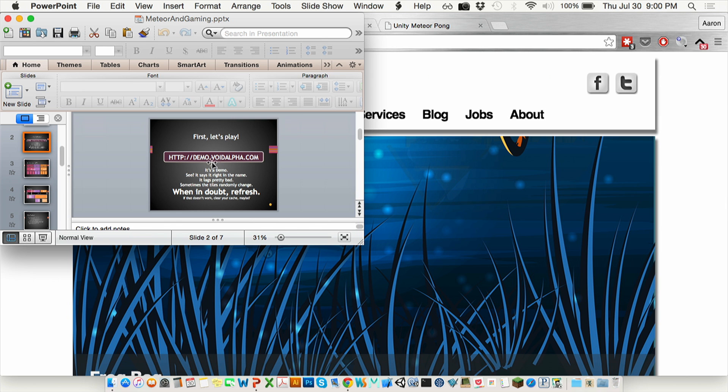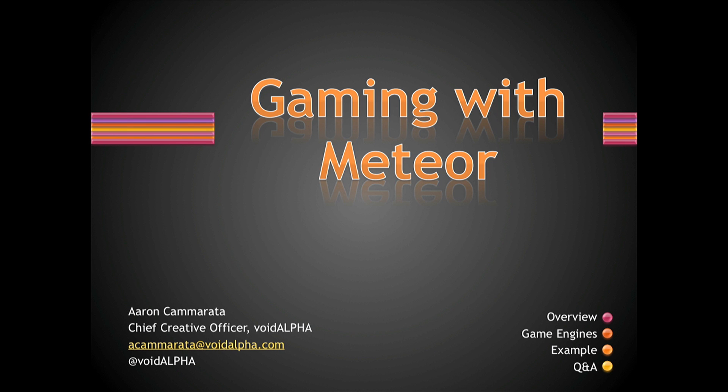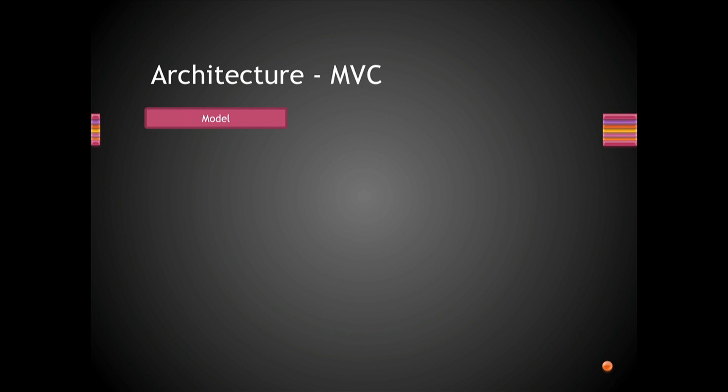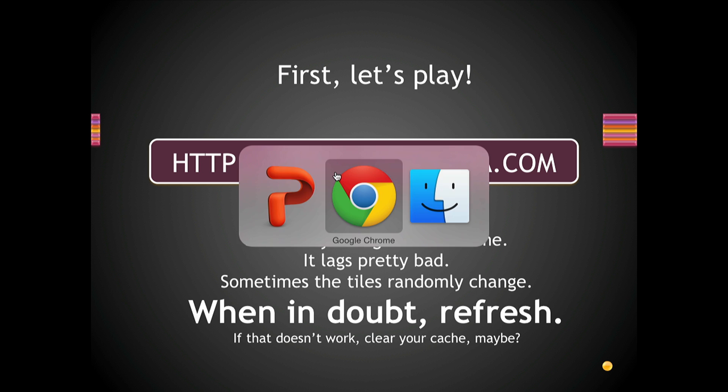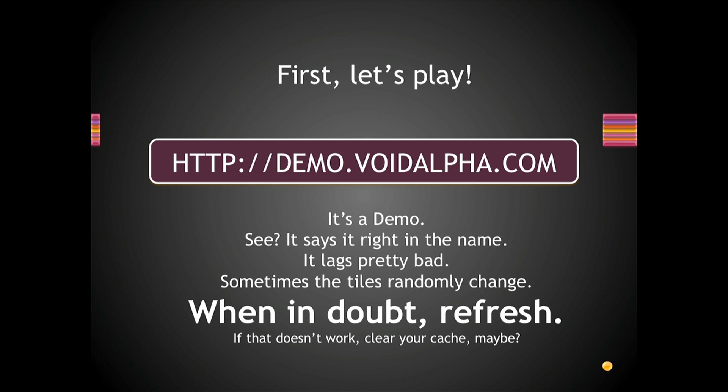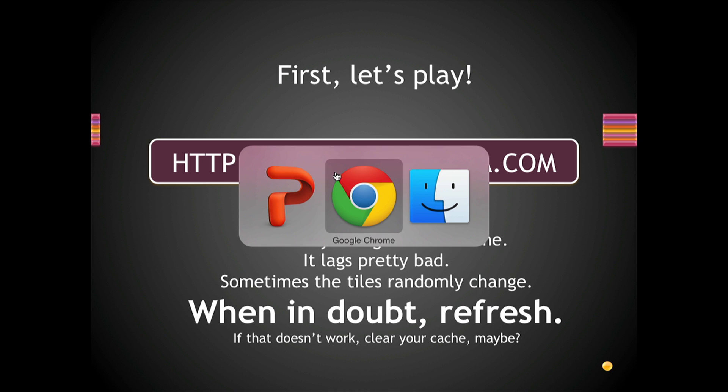If you want, you can go to demo.voidalpha.com. Of course, there we go. Demo.voidalpha.com, and you can go there now. It is a demo. This is why I wanted to go to the slide. It's a demo and when in doubt refresh. It's pretty good about fixing itself, but you will find bugs and it lags.